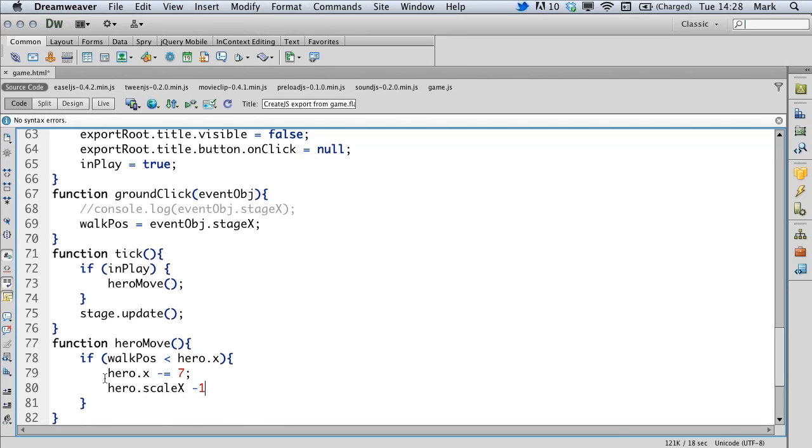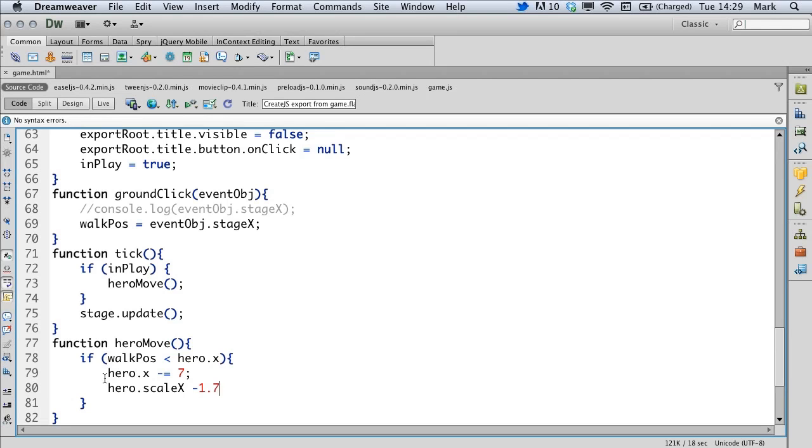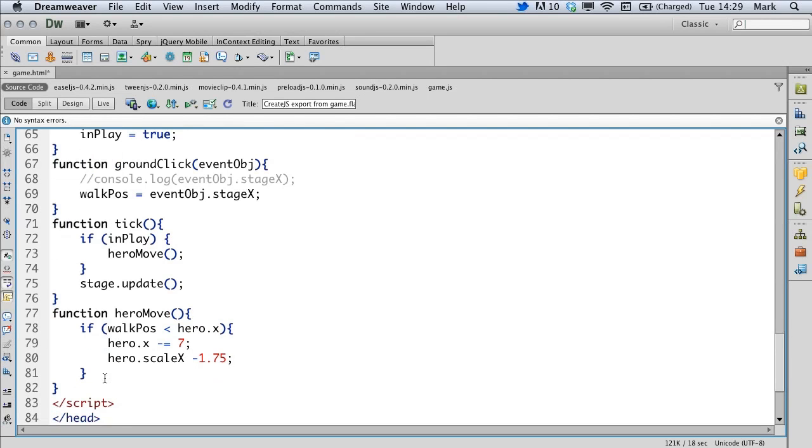Using minus 1 to flip the hero on the scale X would work under normal circumstances. However, our hero in the flash file has been scaled up to 175% and it was exported at 175% so minus 1 would actually cause him to be squashed in horizontally. So to make it look right, we want to do minus 1.75 which is 175%.